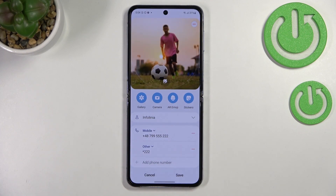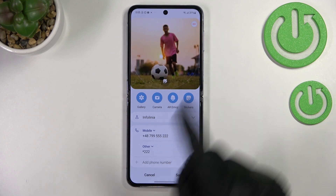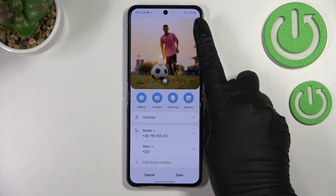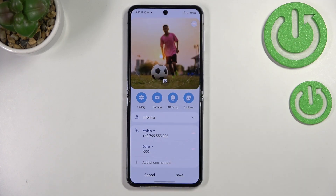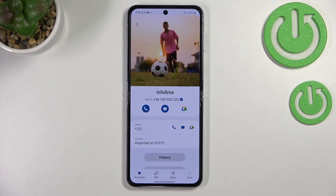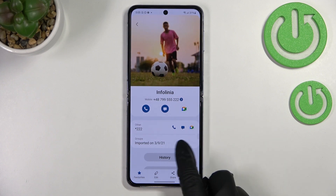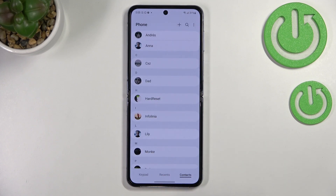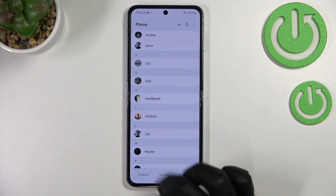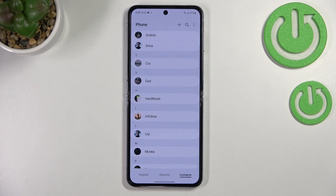As you can see, the photo has been applied. If you don't like it, just tap the minus icon and it will be removed. But if you like it, remember to tap Save. The photo will be shown on the contact list and also during incoming calls from that number.